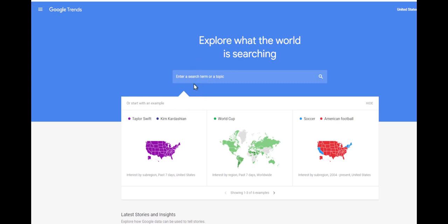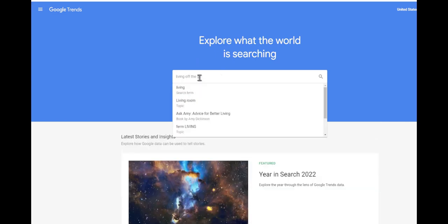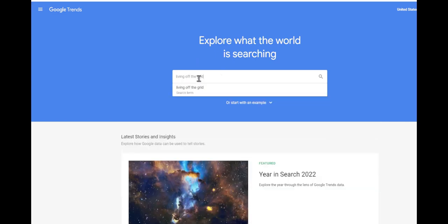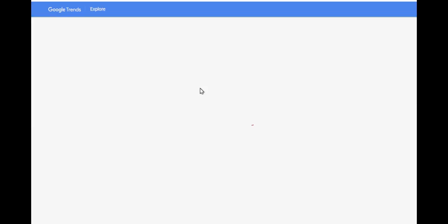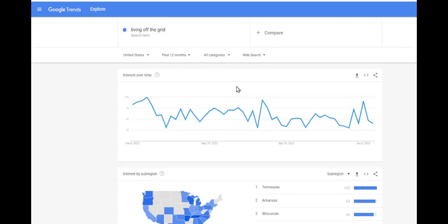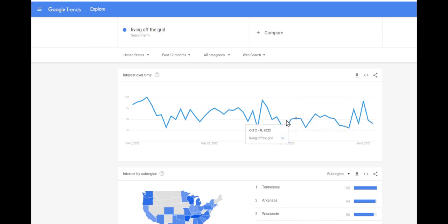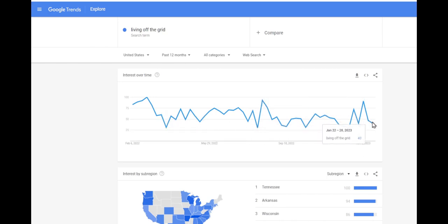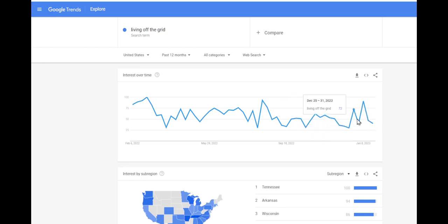Google Trends is a good tool. You can see 'living off the grid' - I can do a search term and we can see how it's performed over the last 12 months. As you can see, it's been pretty flat. Not many people are searching.